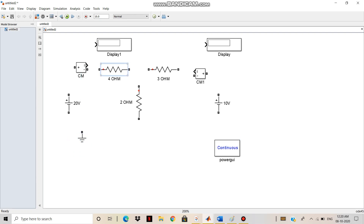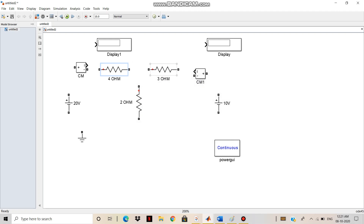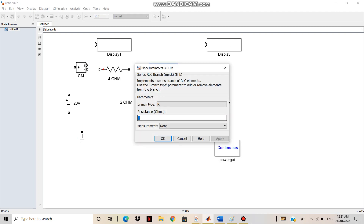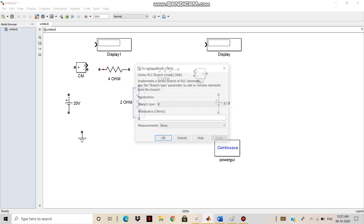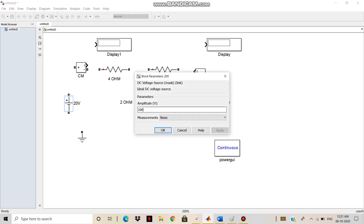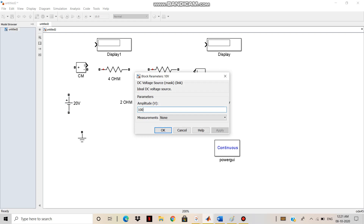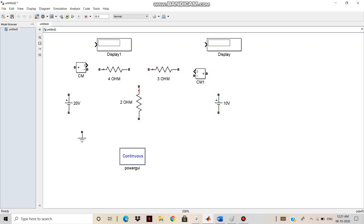Now I have to change the resistance values. I set one resistance to 3 ohm — Apply and OK. And here I have to set another to 2 ohm — Apply and OK. And here I have to change the voltage source to 10 volt — Apply and OK. That's all — these are all the components needed.